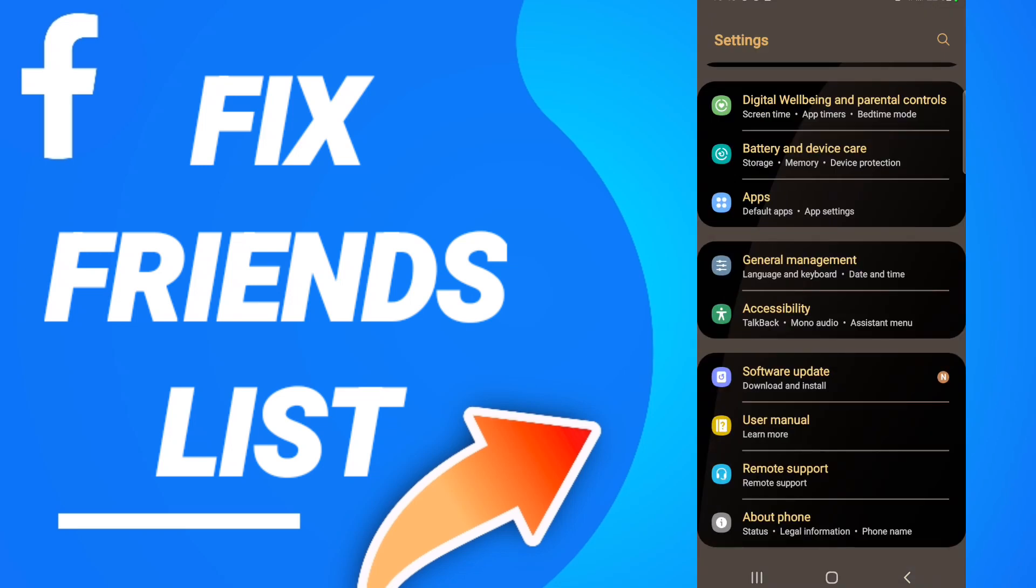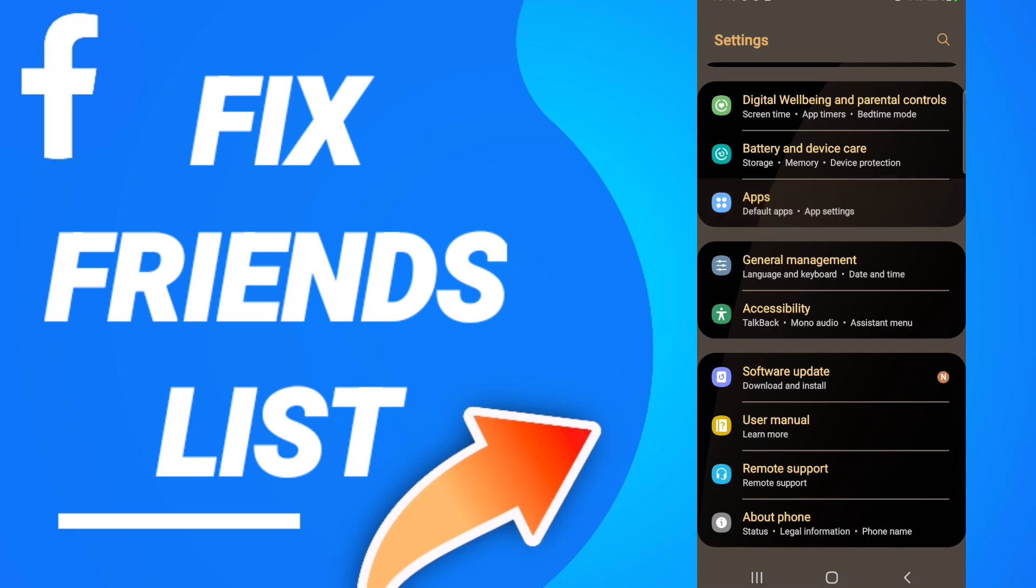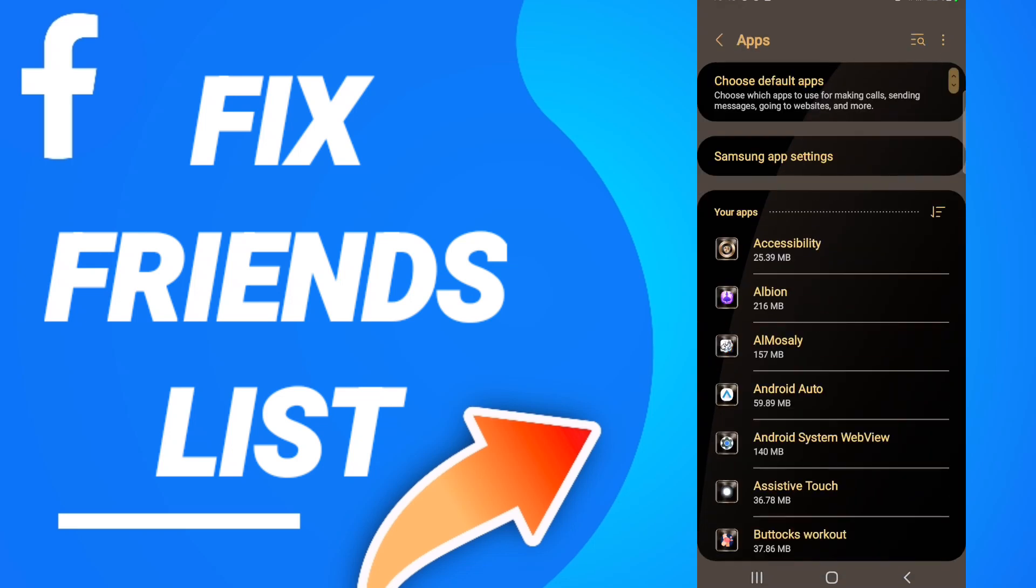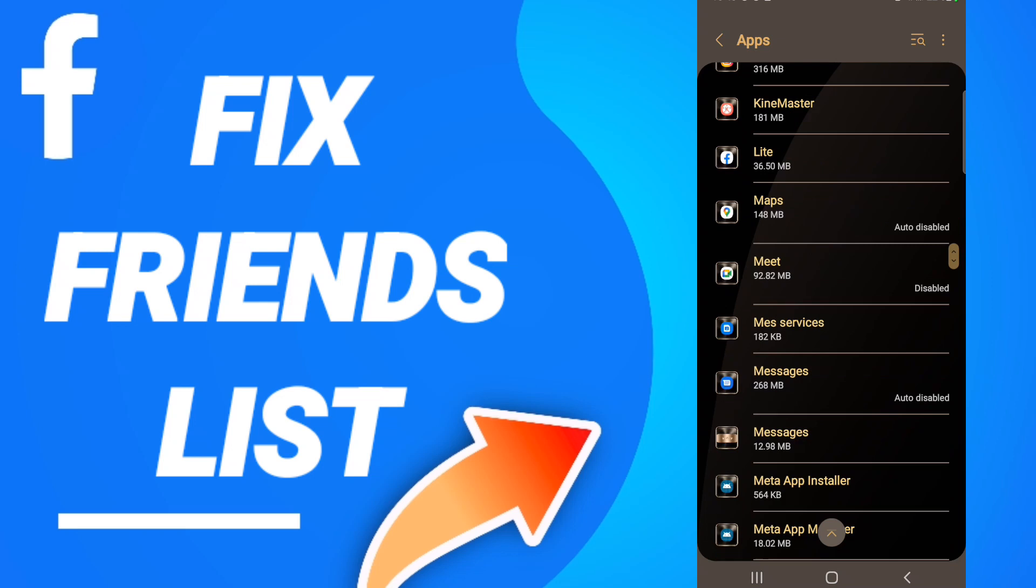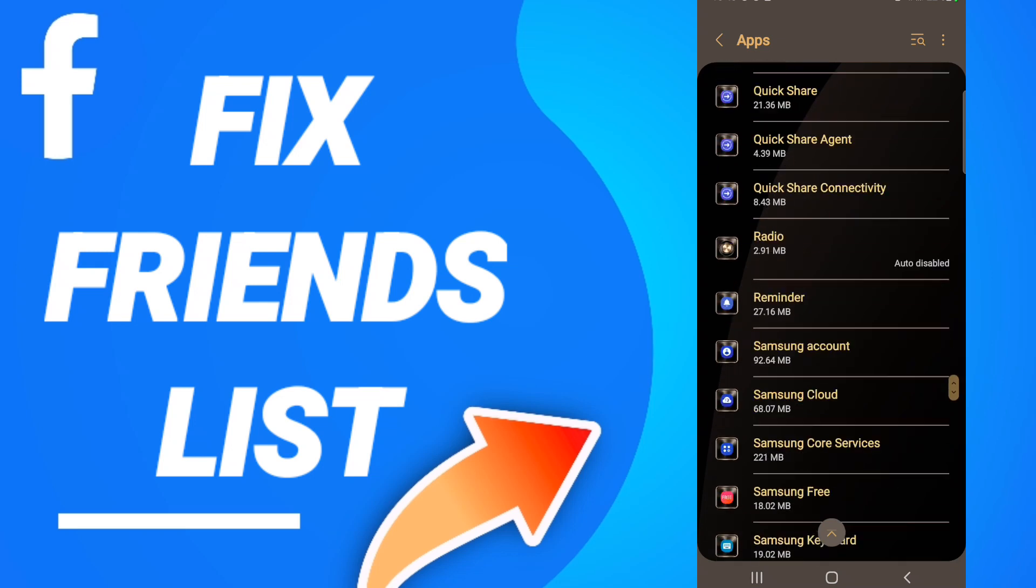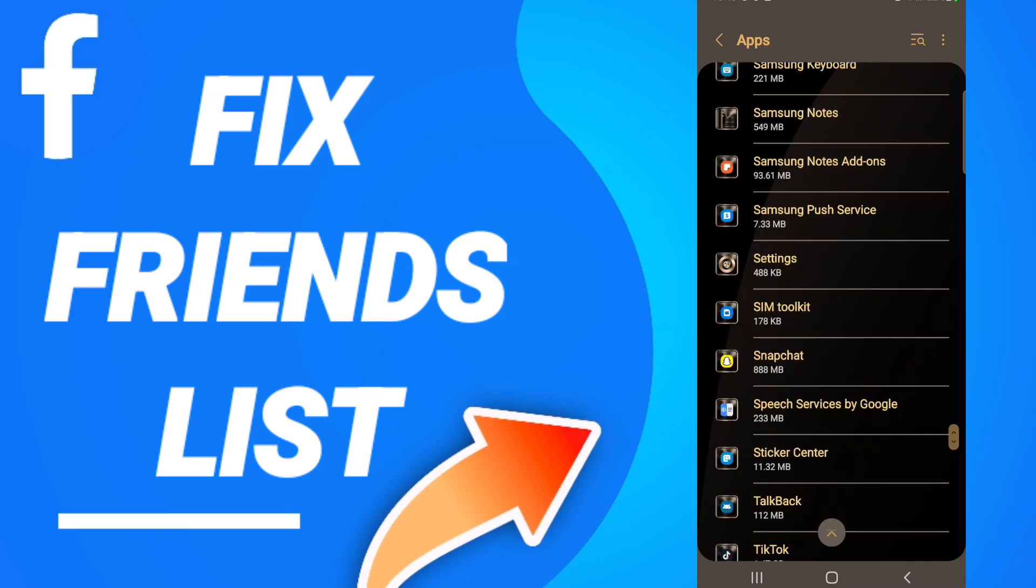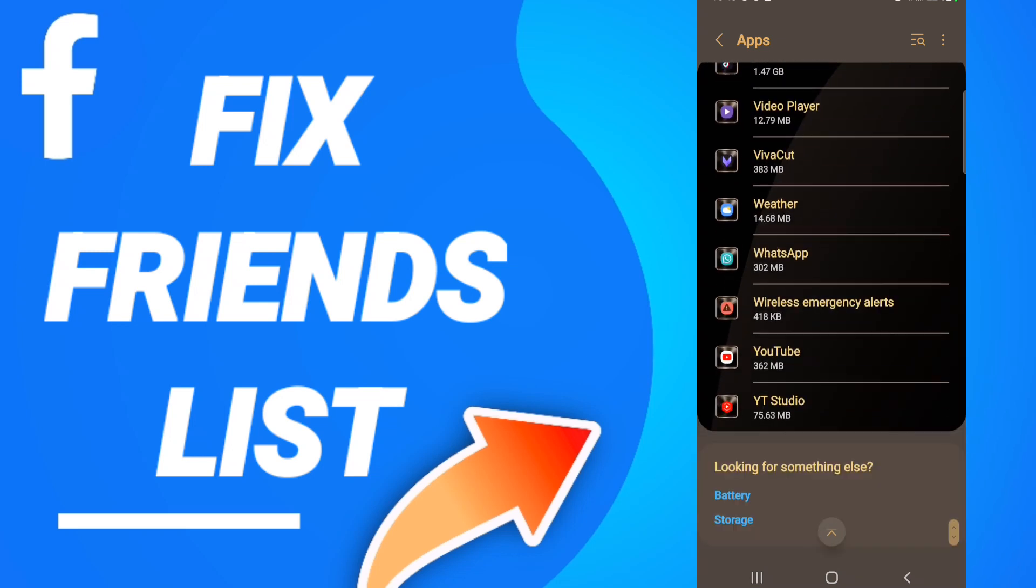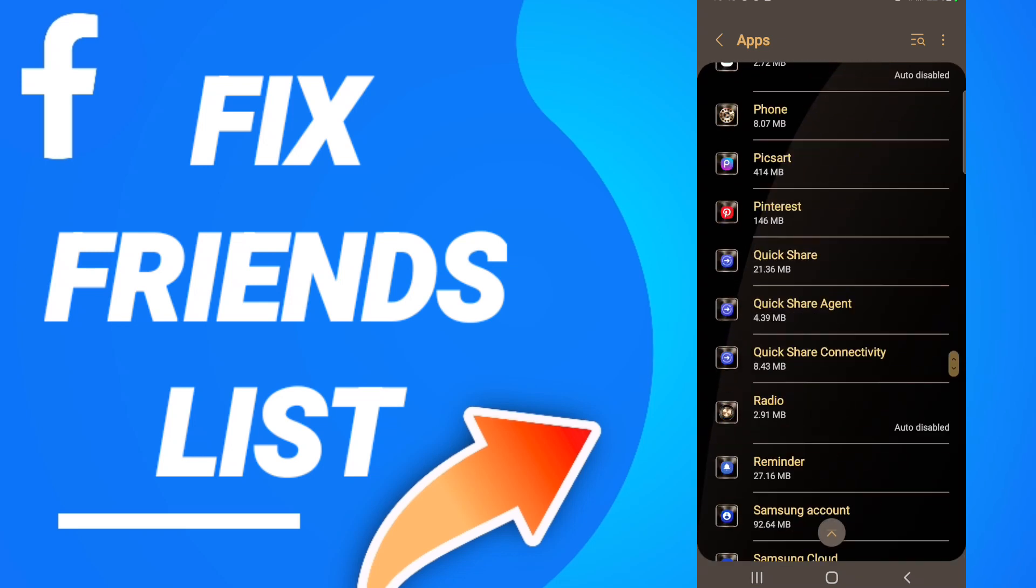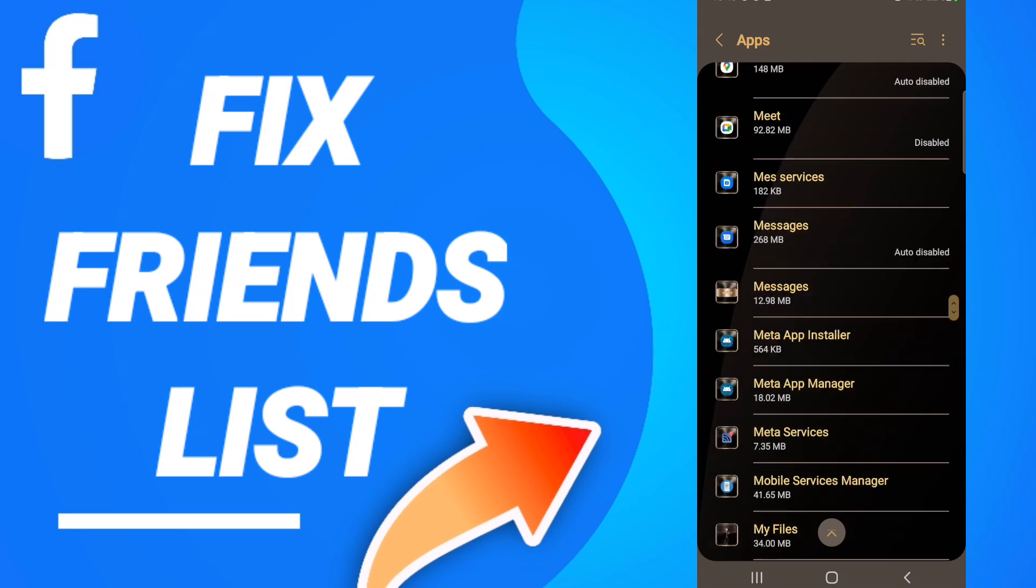On this page, you will go to apps, app settings. When you see this list, you will scroll down to find the Facebook application and click on it.